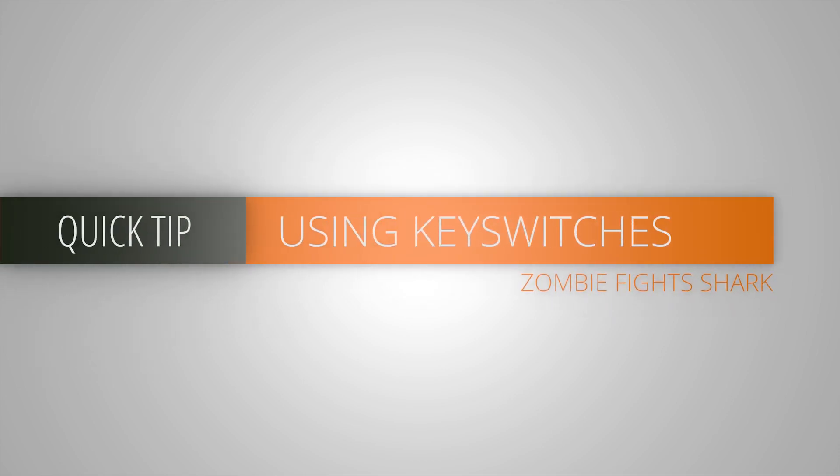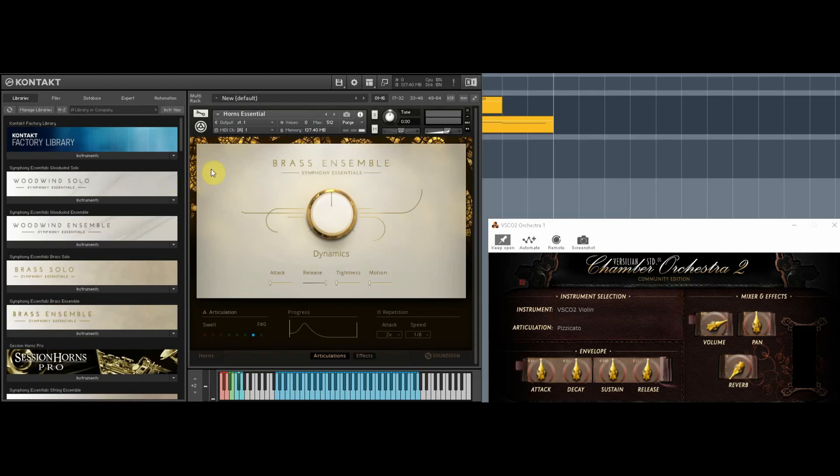Hey there, this is Chad from ZombieFightShark and this is a quick tip on using key switches. So if you don't know how key switches work, this will explain it.